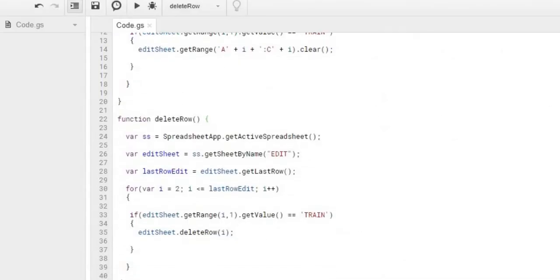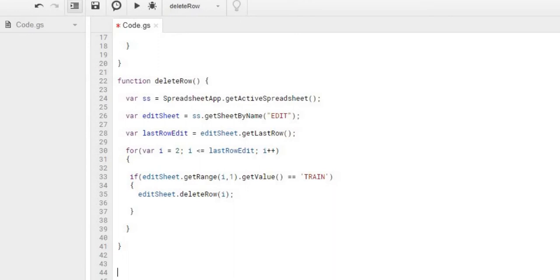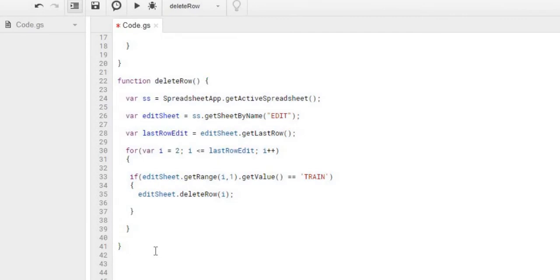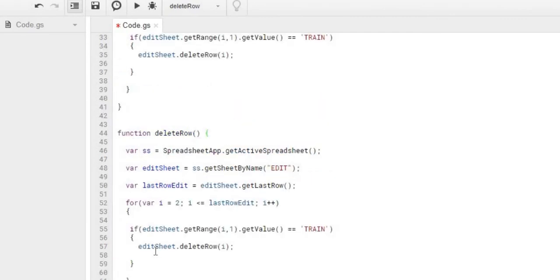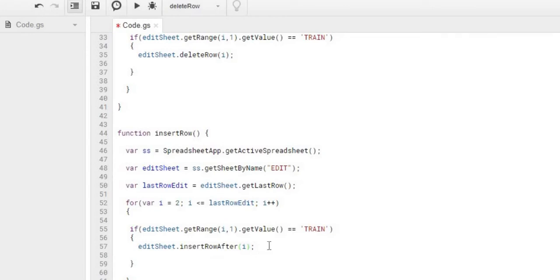The next thing we're going to do is insert after that row. So we're going to copy the delete row function, copy it down. We're going to do insert row. And what we're going to do for that, instead of the delete command, we're going to do the insert row after function. So we're going to be inserting a row after the train row with this function call. So we go ahead and save that.